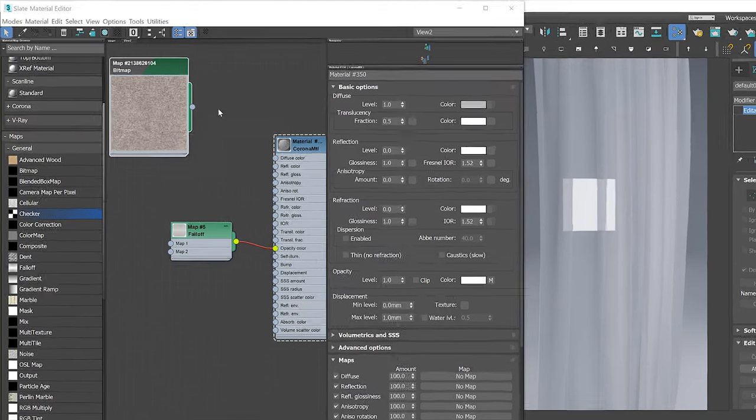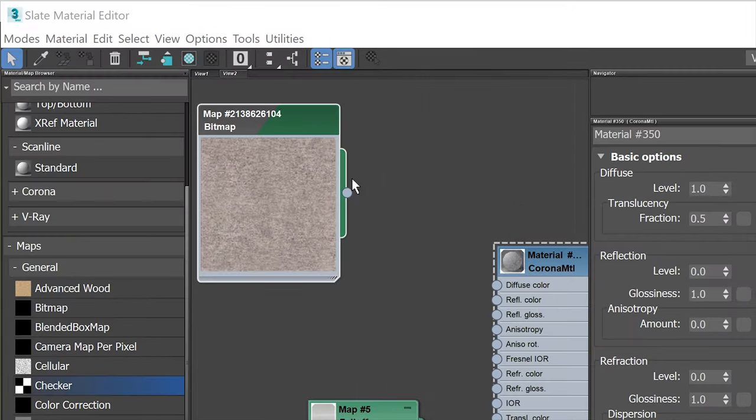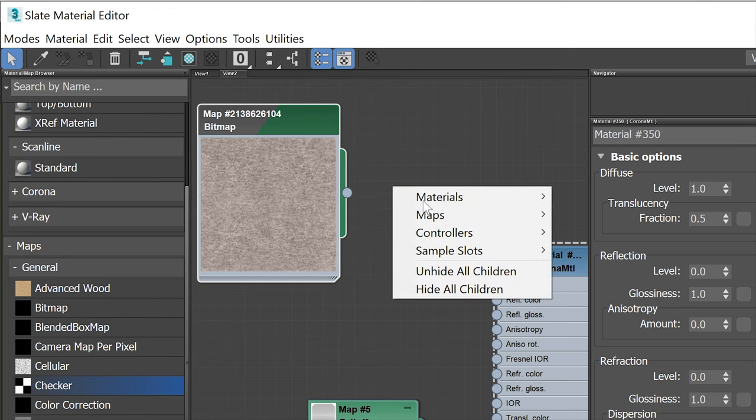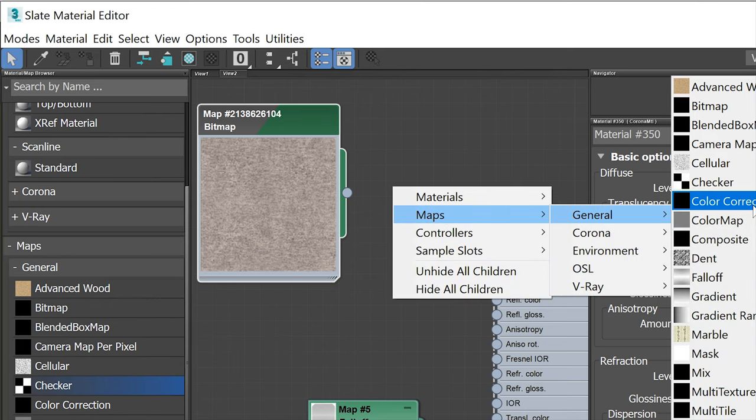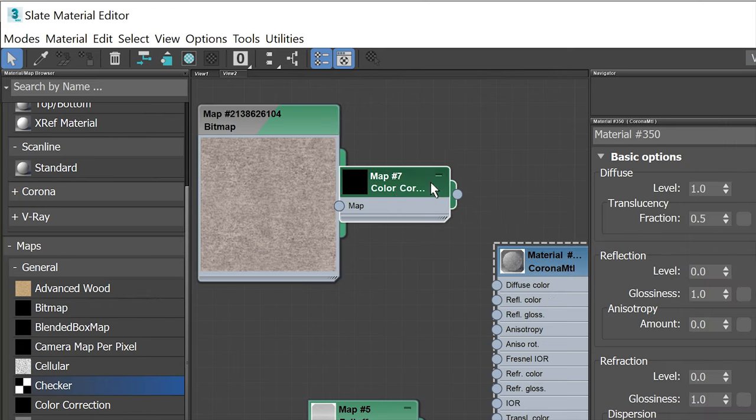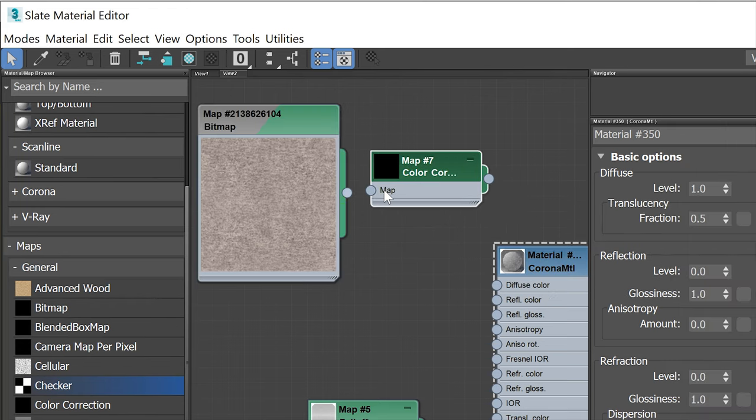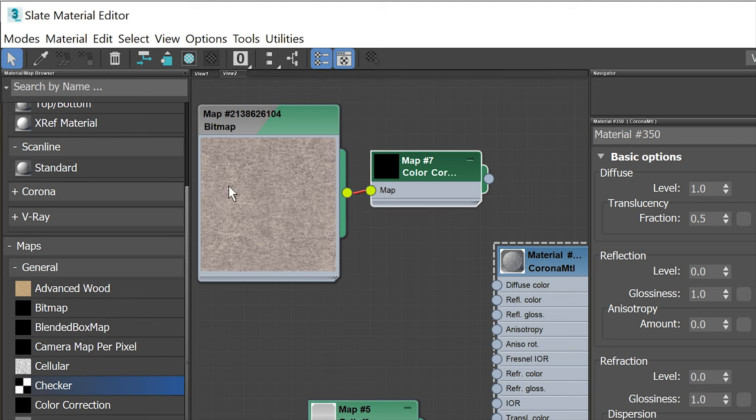We can add the texture to make it more realistic. Let me show you. Here I have a fabric texture. I have to add some contrast and make it grayscale. I will use a color correction map to do it.